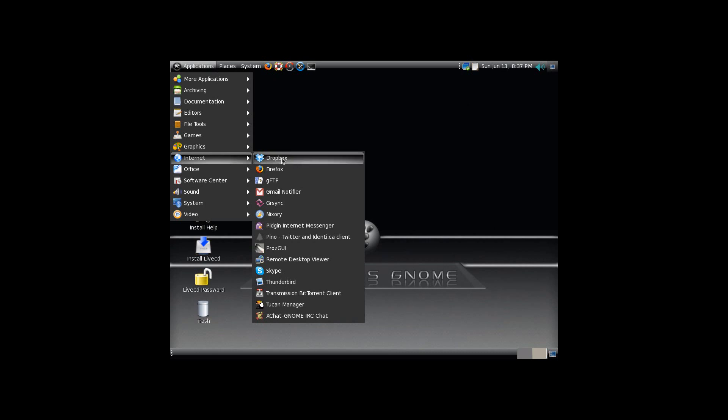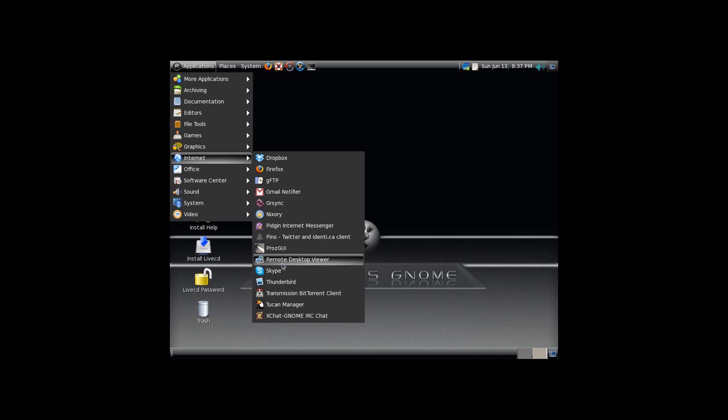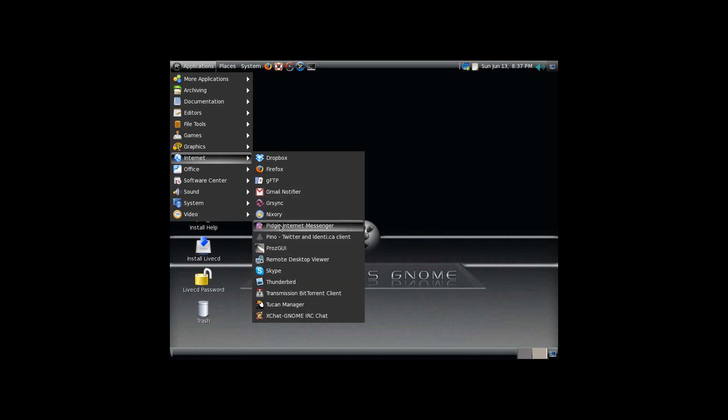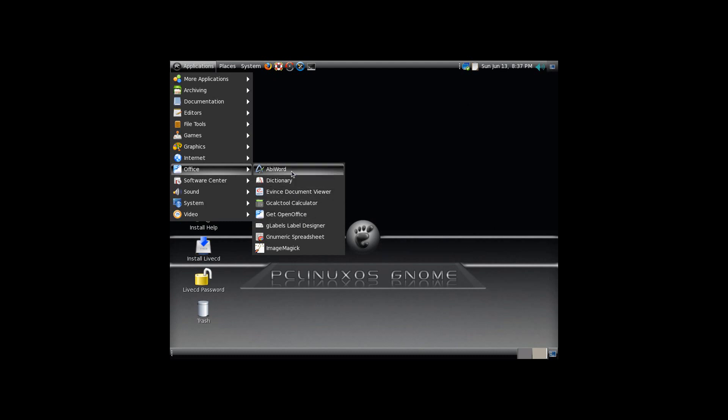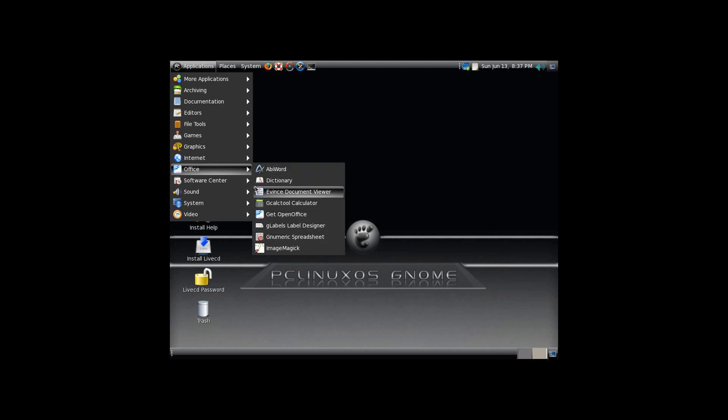It's got Dropbox pre-installed. It's got a Gmail notifier. It's got Skype pre-installed. It has the Pino Twitter and Identica client. It does not have OpenOffice, but it has the ability to download it. I assume that is how they managed to get so many things on there, is they didn't include the really large OpenOffice. They give you AbiWord, Gnumeric, and a couple of other things instead.